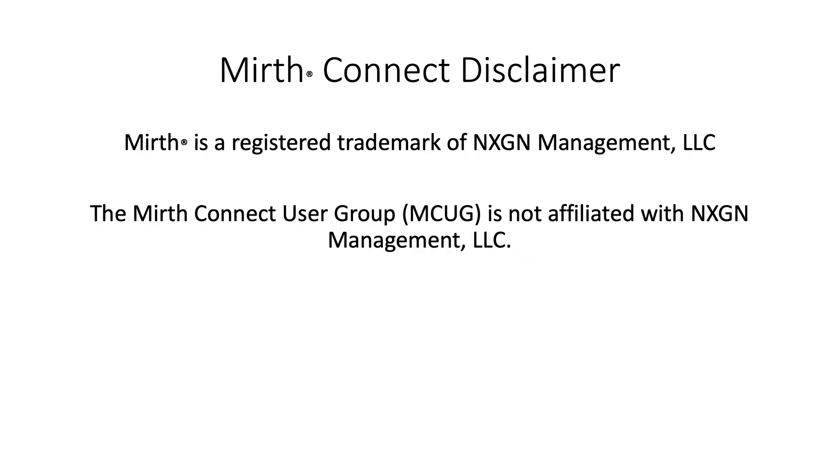Mirth is a registered trademark of NextGen Healthcare. The Mirth Connect user group is not affiliated with NextGen Healthcare.